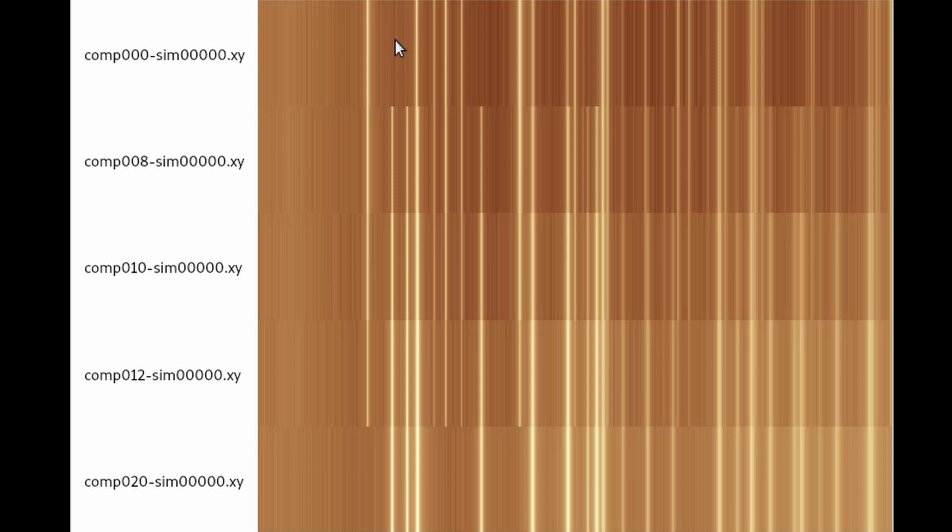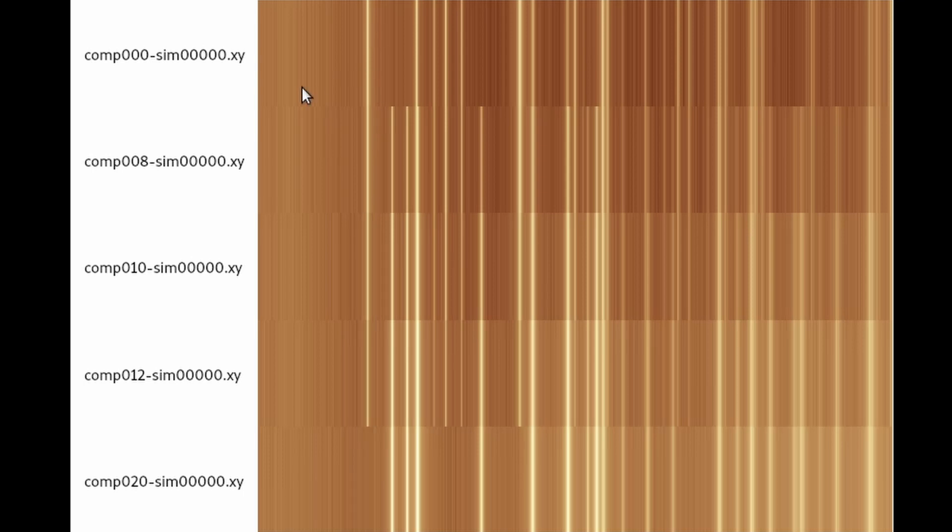How this group of peaks gets less and less intense and disappears up here. And we have another set of peaks, another phase that appears, is not present here and then gets stronger and stronger.